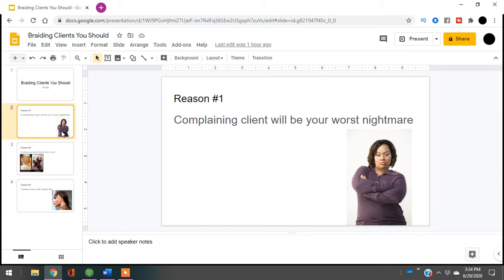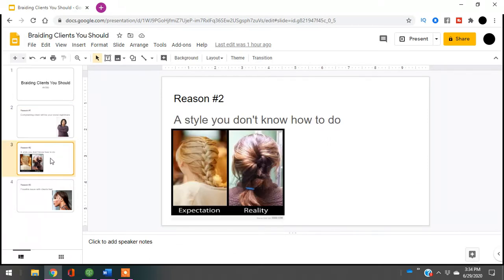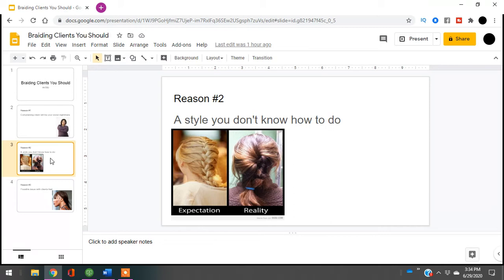The second reason why you need to avoid certain clients is because they're going to come to you with pictures. On the left here you see the picture of the person who had an expectation versus the reality of what you can actually bring.